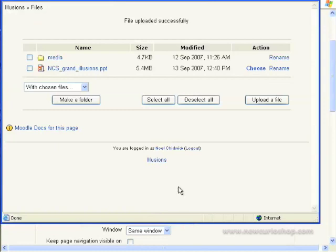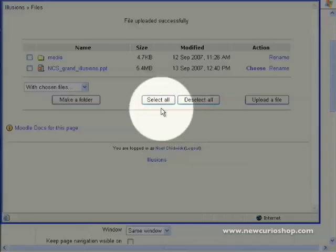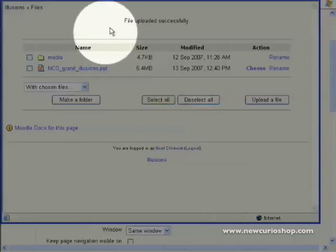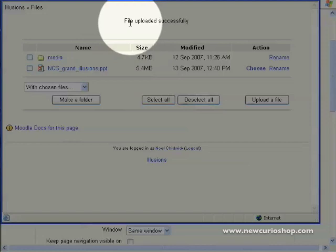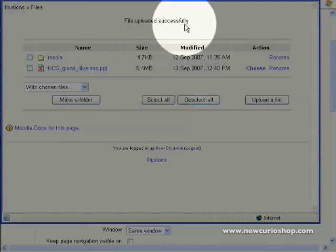When your file has uploaded successfully, Moodle will happily tell you. File uploaded successfully.